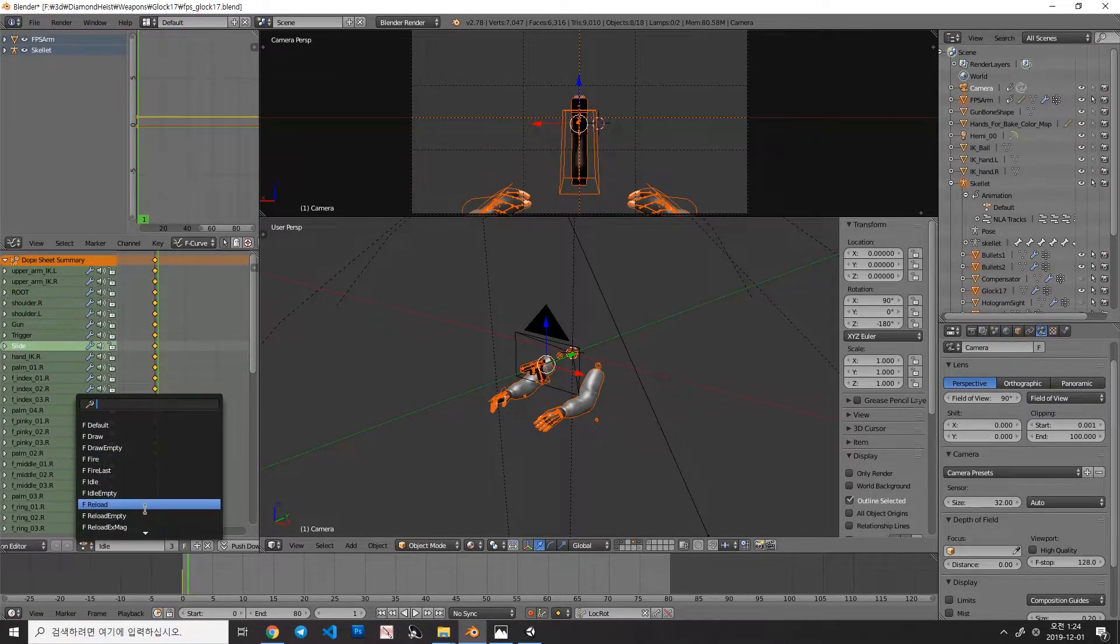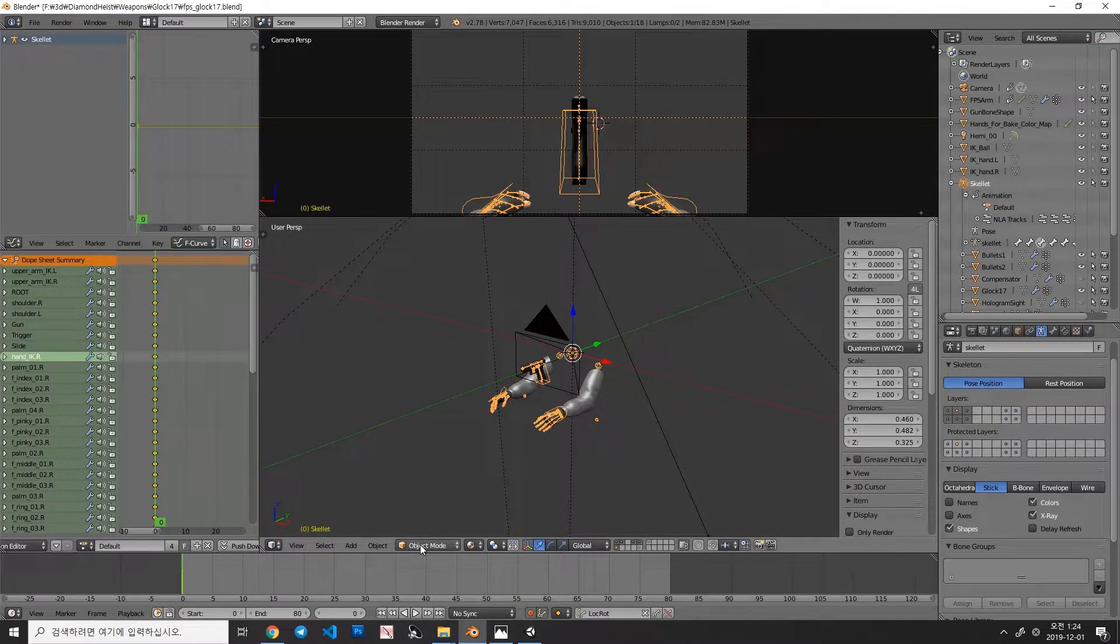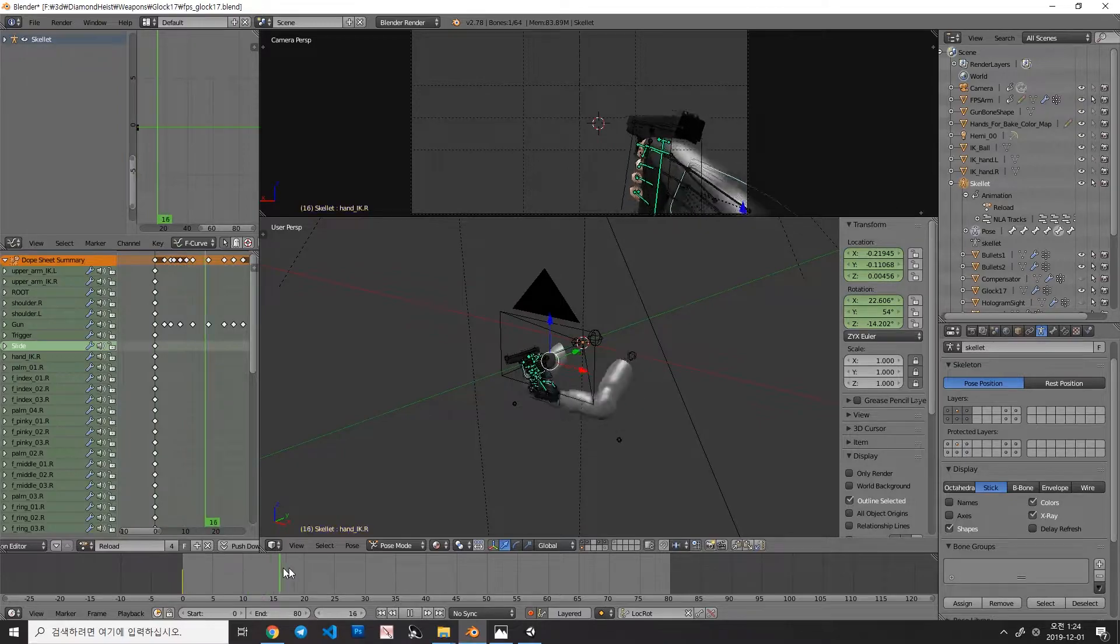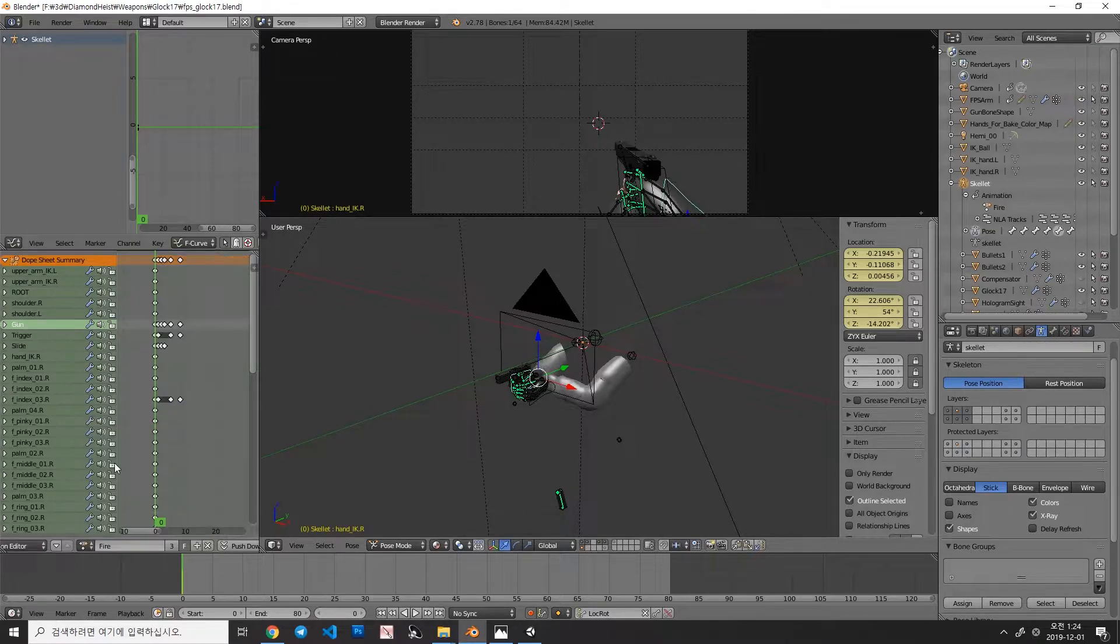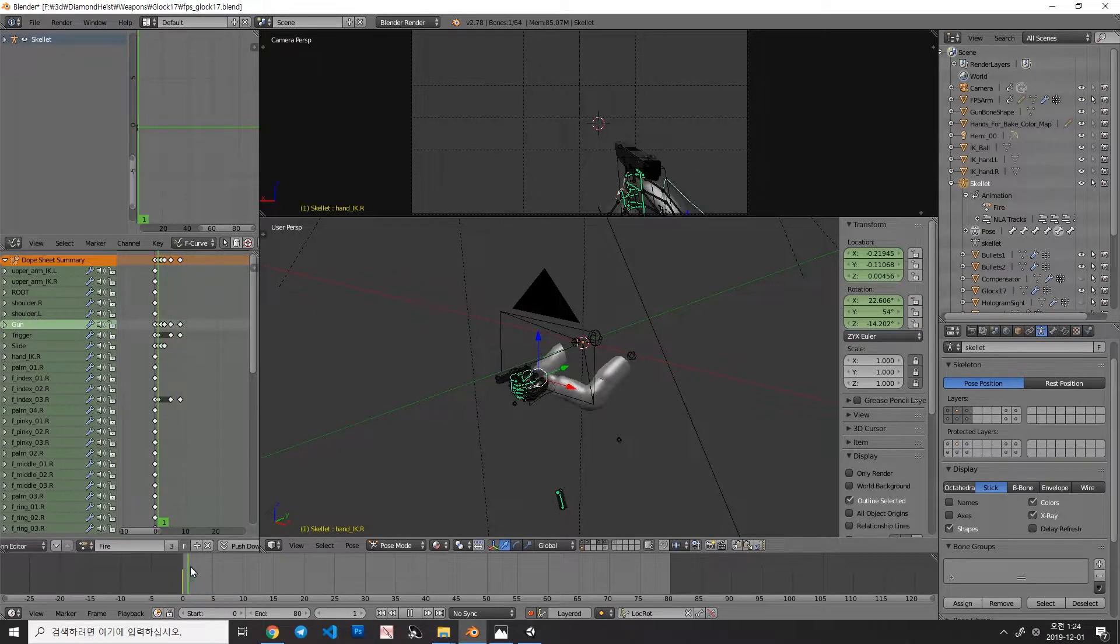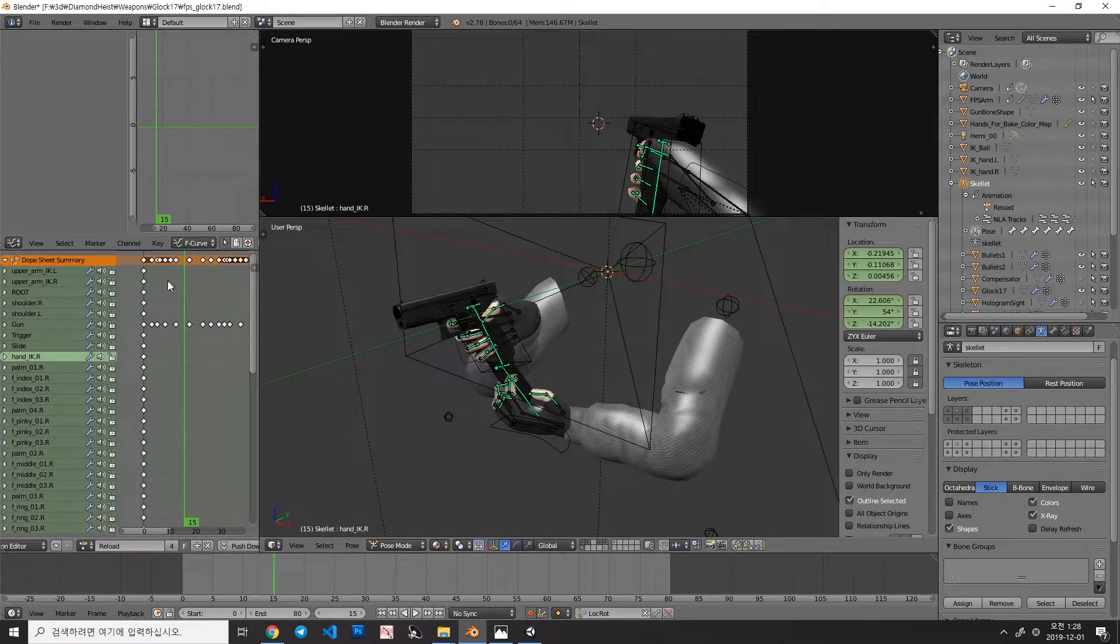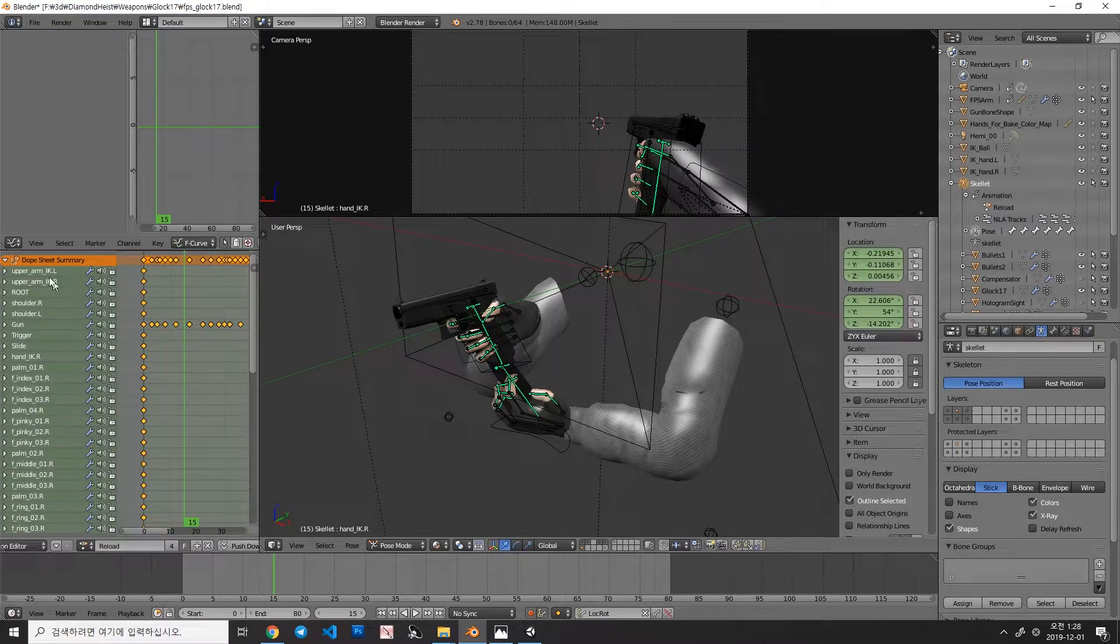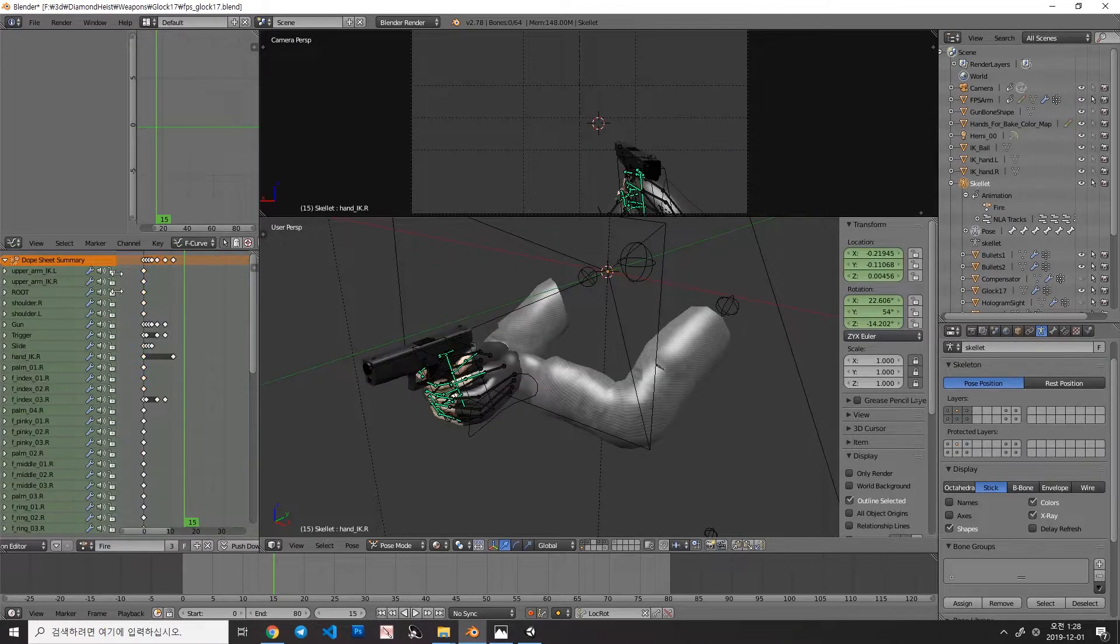So let's assume that in the pose mode, here's the animation called Reload. And I want to play the whole Reload animation after this Fire animation. Both are different animations, so go back to Reload animation, make sure your cursor is in here, and press A to select everything. Also, move your mouse to the left, and press A nearby here. This will select those bones also, and Ctrl-C to copy it, and move to the fire.